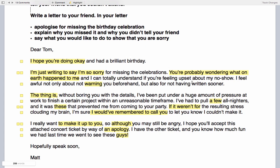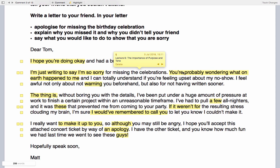'You're probably wondering what on earth happened to me, and I can totally understand if you're feeling upset about my no show.' This is highlighted under Lecture 6 — the importance of purpose and tone. We're thinking about how to address the task achievement requirement for an appropriate and consistent tone. The idiomatic expression 'what on earth' and the phrase 'my no show' are very informal, appropriate for this letter type.